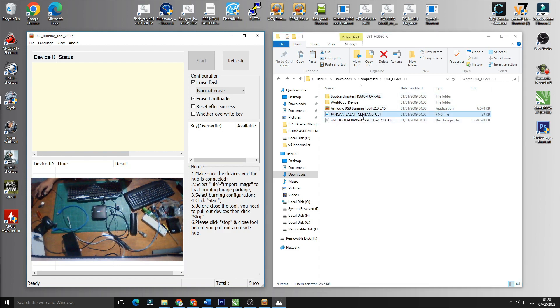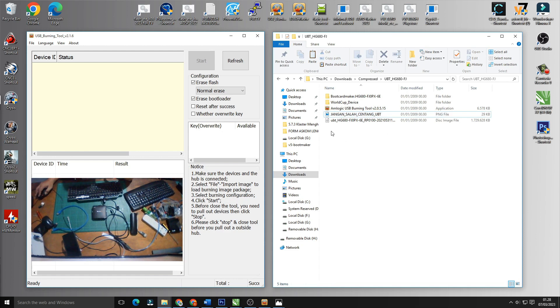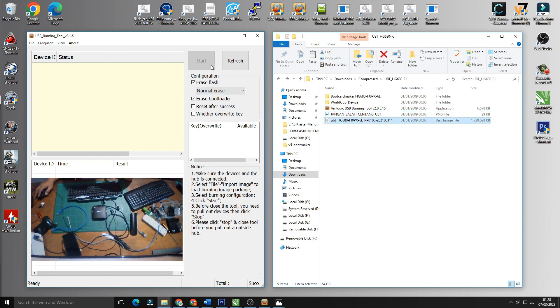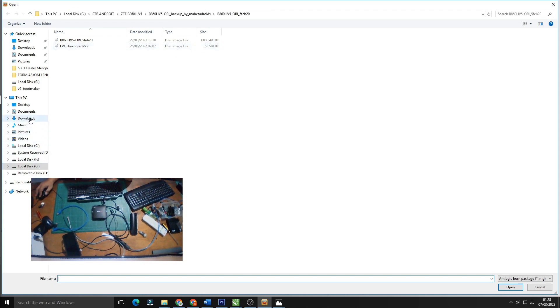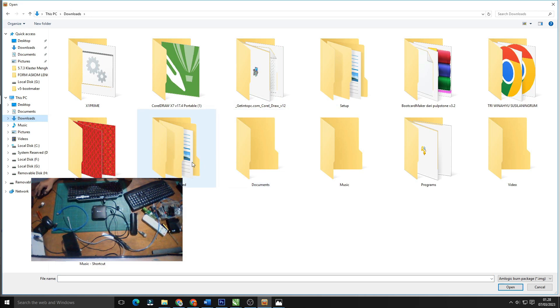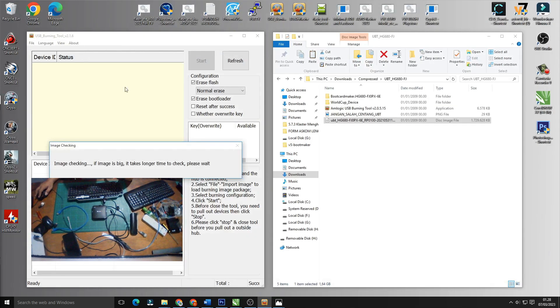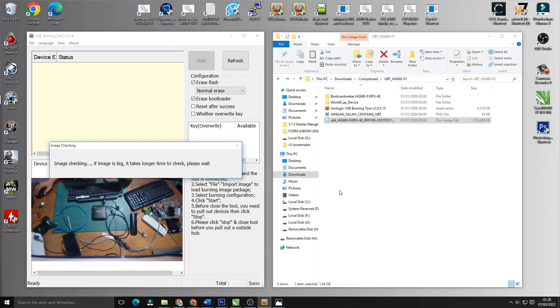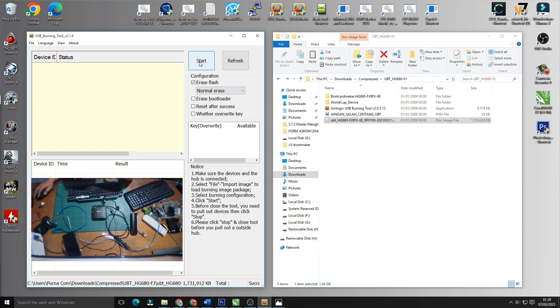USB burning tool kebetulan sudah kita buka disini. Kita tinggal mount image, kita klik kita akan memasukkan file ini yang 1,729 GB. File kemudian import image kemudian kita cari file di download. Kita mount image upt HG 680 FJ. Oke setelah selesai jangan lupa untuk menghilangkan uncheck list erase bootloader kemudian kita klik start.